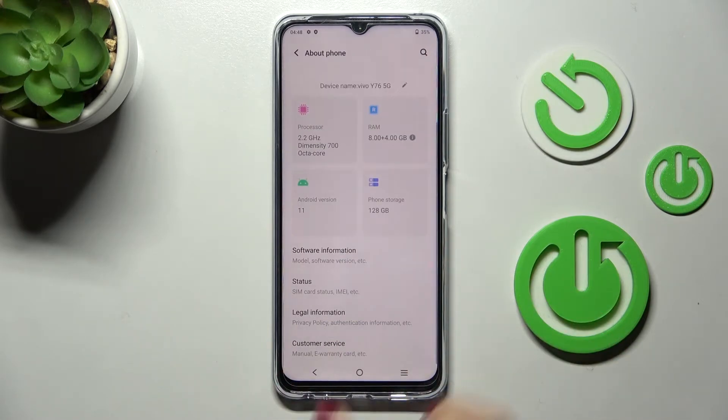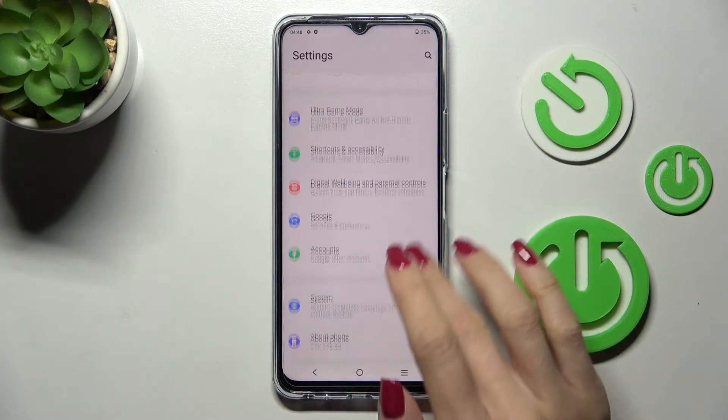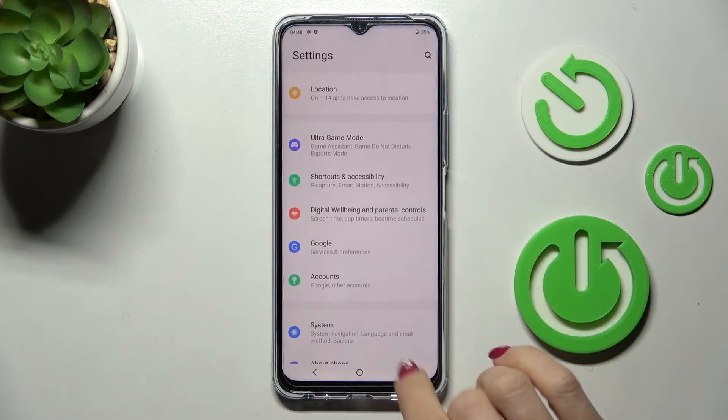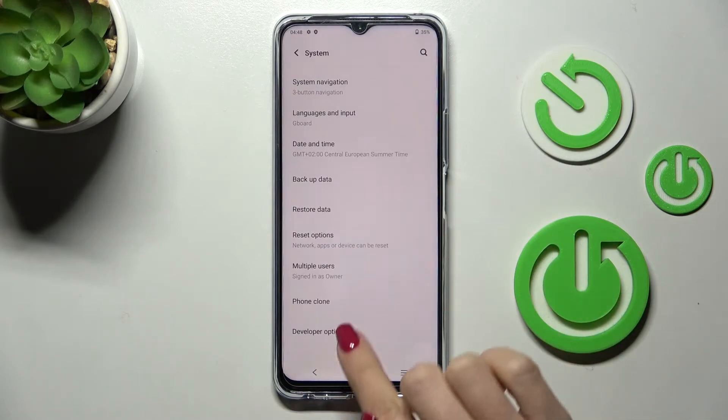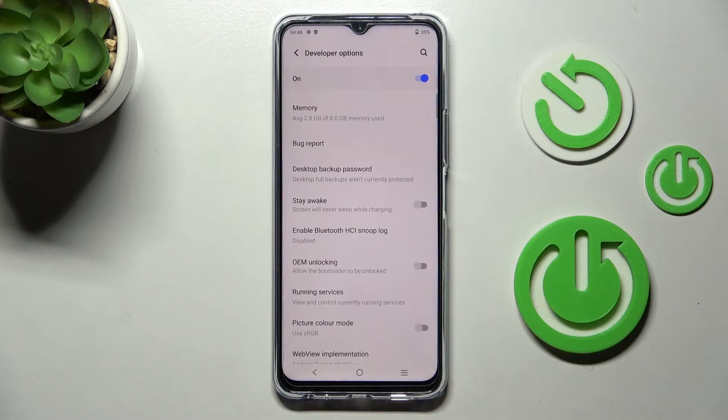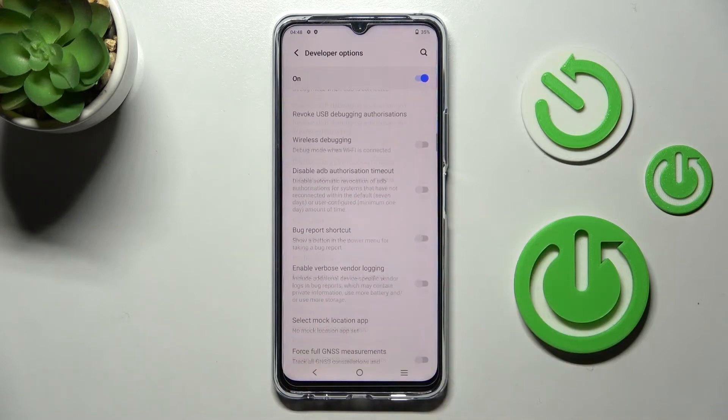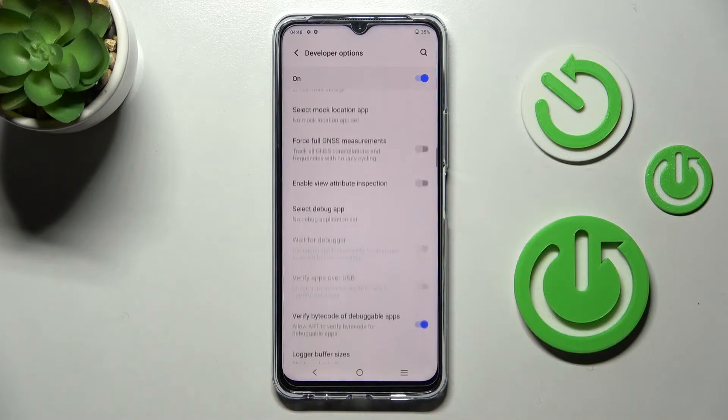Let me go back, and now under System you will be able to locate Developer Options. Just click to open and now you can smoothly use them.